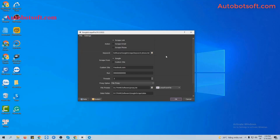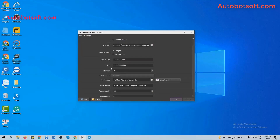Next is the Run setting. Run is the number of times that you want the software to run. If you set it at the default, the software will run automatically and continuously until you stop it manually. You can also put any other number — for example, 1,000 — and the software will run 1,000 times and stop automatically.